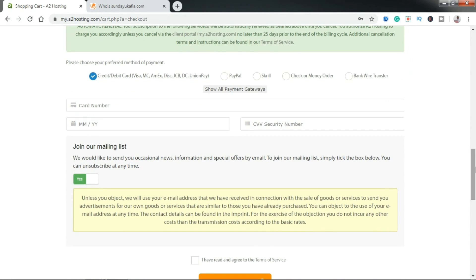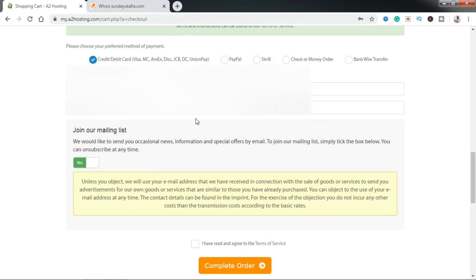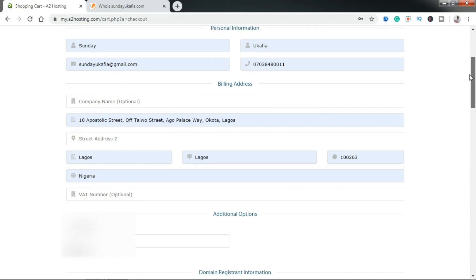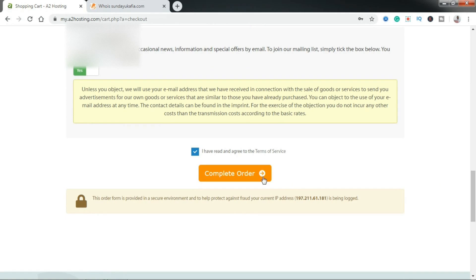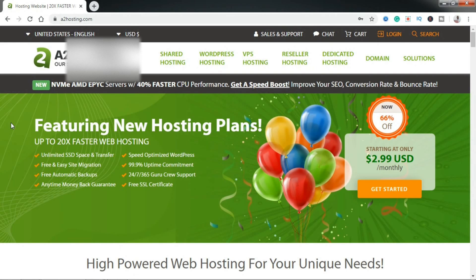Scroll down to select how you want to pay — with a credit card, debit card (Mastercard or Visa), PayPal, or any of the other payment options. Put in your card details and make sure everything is correct. Then scroll down, check the box that says 'I have read and agreed to the terms of service,' and click on Complete Order. Once you click Complete Order, it's going to process your payment and if it goes through, you'll get an order confirmation email with your web hosting information, including your cPanel login details.